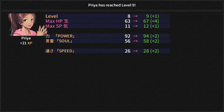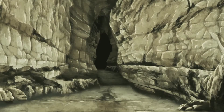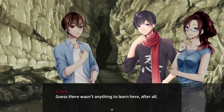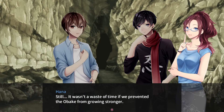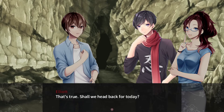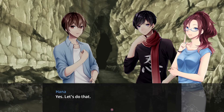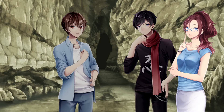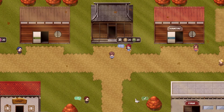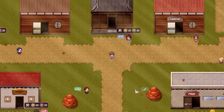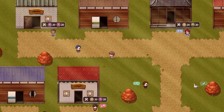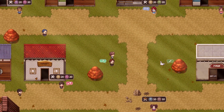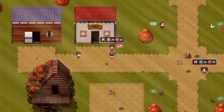Total lunar glow. Guess there wasn't anything to learn here after all. Still, it wasn't a waste of time if we prevented the Obake from invading town. That's true — shall we head back for today? Yes, let's do that. Well, that was ultimately rather uneventful, but it was a rather fun expedition. And I see we did advance to sweetheart with someone else.